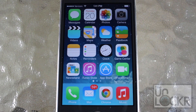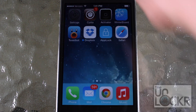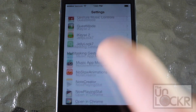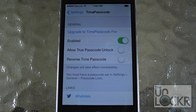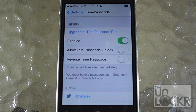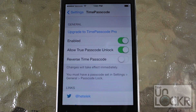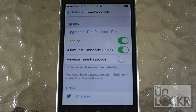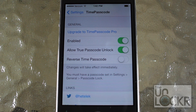Okay, so now that the phone is resprung, we're going to go over to Settings and scroll down till we find Time Passcode. It should be enabled by default, but turn it on if it's not. Allow True Passcode basically lets you select whether or not your original passcode along with Time Passcode will unlock the phone — I'm going to set that on. Reverse Time Passcode lets you select whether you want to input the time passcode in reverse order. That's about it in terms of configurations, and all settings are immediate, so there's no need to respring the device.